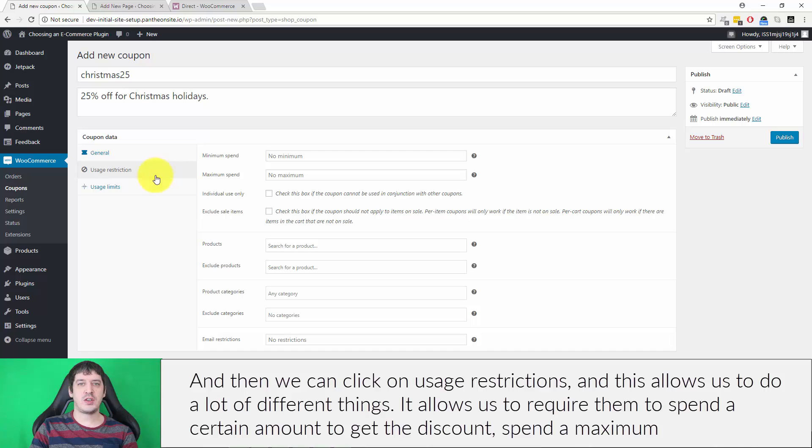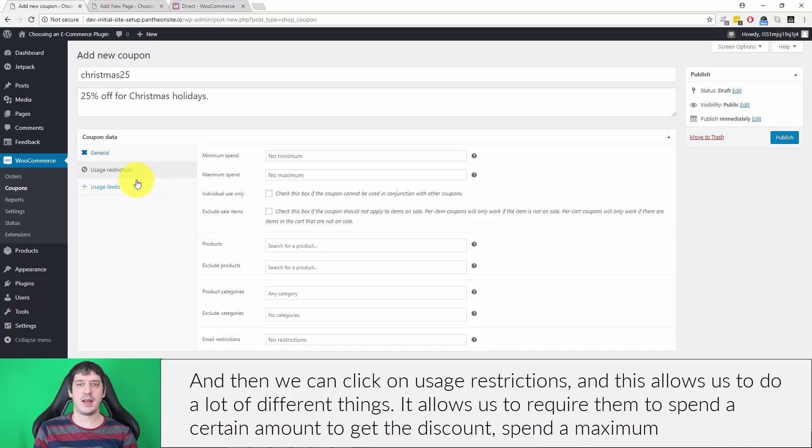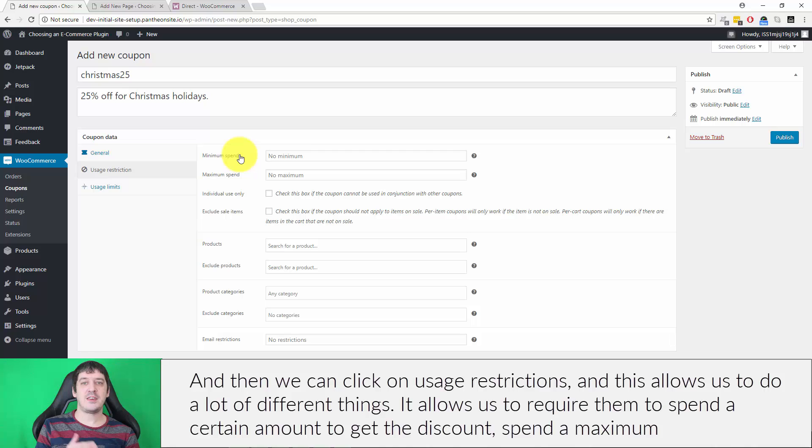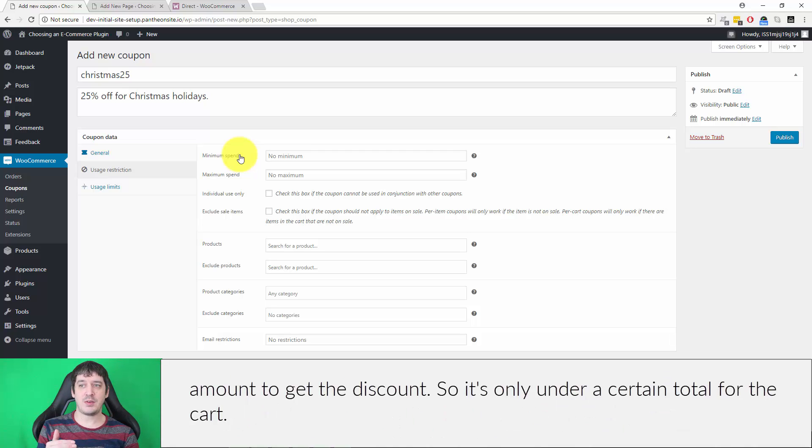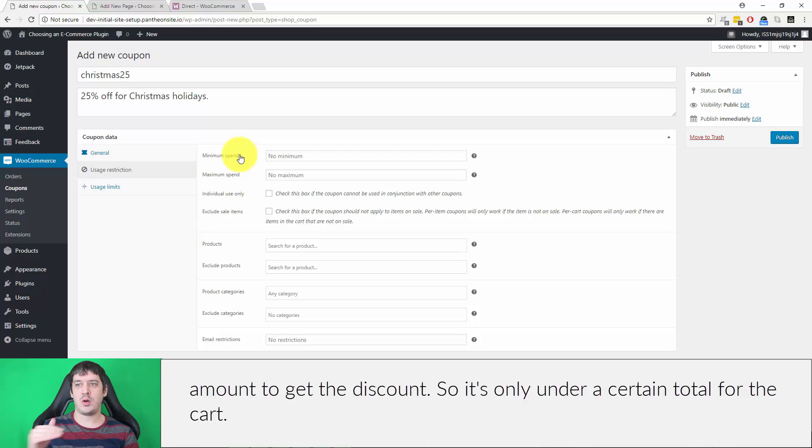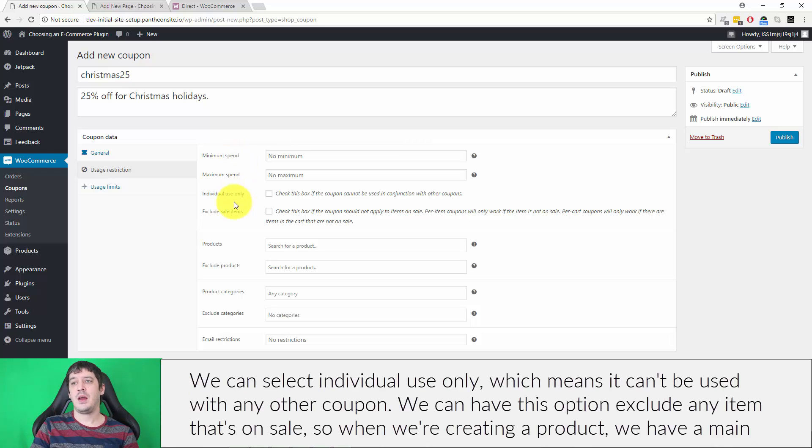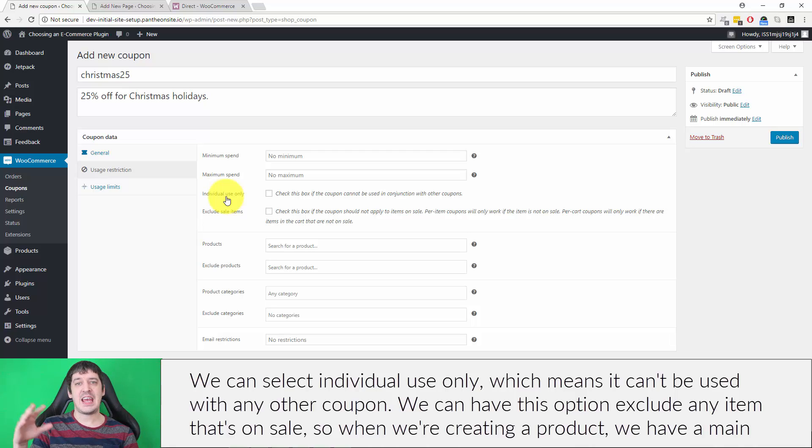Usage restrictions allow us to require customers to spend a certain amount to get the discount, or spend a maximum amount. We can select individual use only, which means it can't be used with any other coupon.